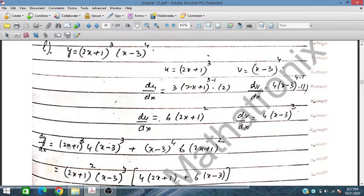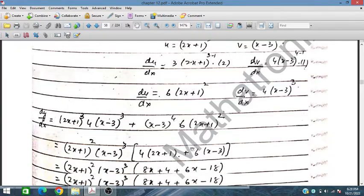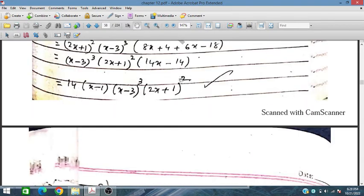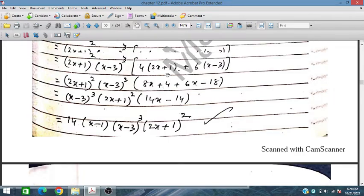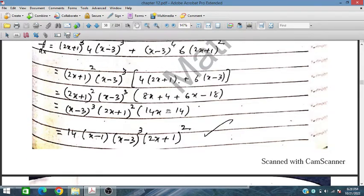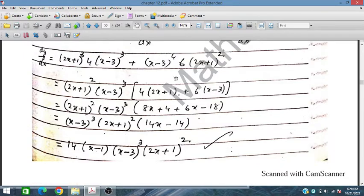Placing: u·(dv/dx) + v·(du/dx). After simplification, we take common factors. Since (2x + 1)² appears in one term and (x - 3)² in the other, we take these out as common factors.